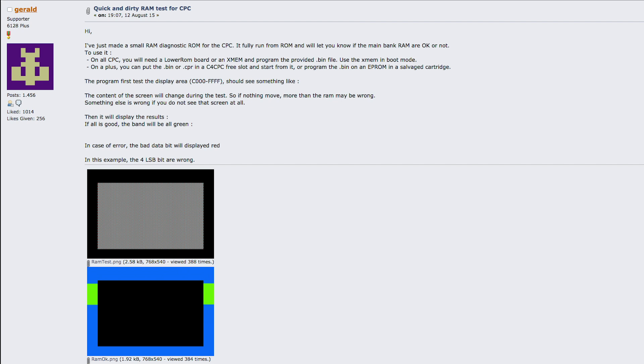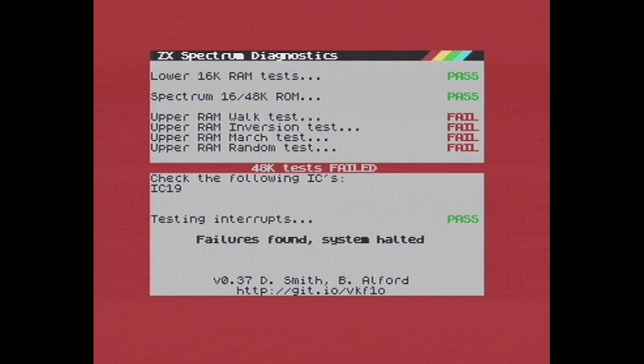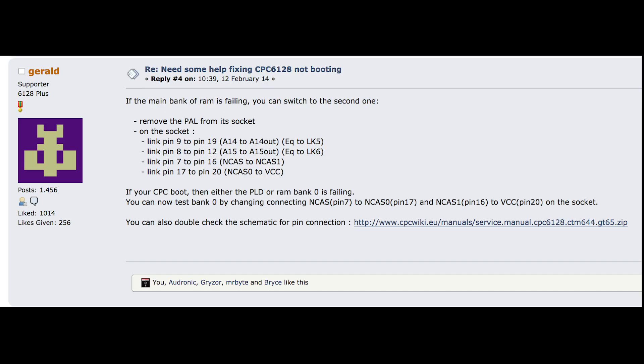On the Amstrad, we already have a pretty primitive memory test that runs from RAM — I'm putting a link in the description. It actually works great, but it only looks at the lower 64k of RAM. One of my pending projects is to write a good comprehensive memory test, kind of like ZX Diagnostics for the ZX Spectrum. But in the meanwhile, there's a cool trick we can use that I first read about in CPC Wiki.